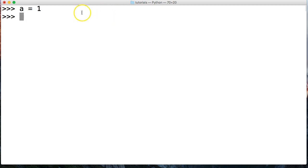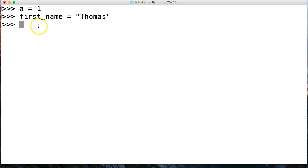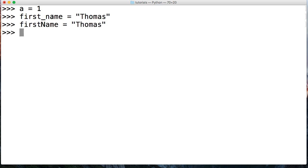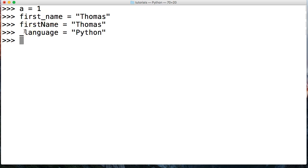So looking at variable assignment: 'a = 1' assigns a to the object one. Or we can do something like 'a_first_name = "Thomas"'. This is the proper Python way to write it — using underscores rather than camel case. We can also use a variable like 'this_language' — the underscore works as well. Naming variables isn't too hard. Just remember those rules and try to be descriptive. 'first_name = "Thomas"' is a proper variable. 'language' would work well too.